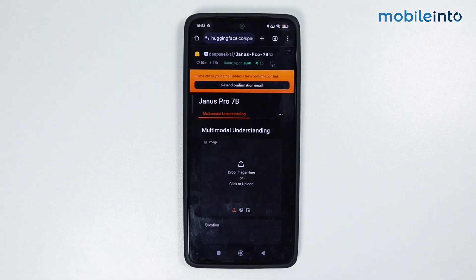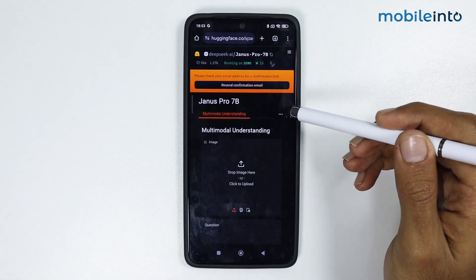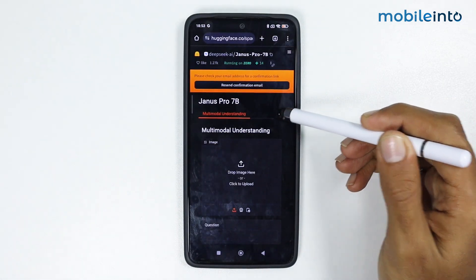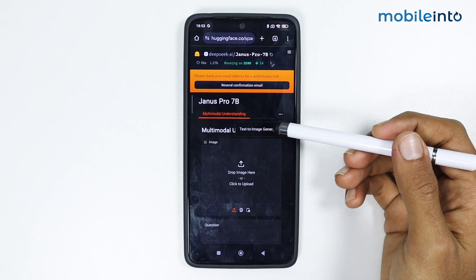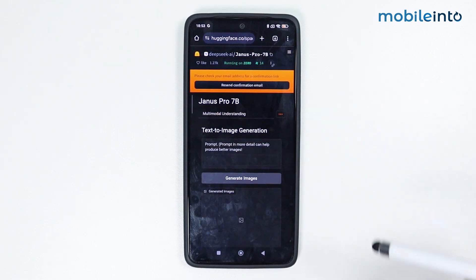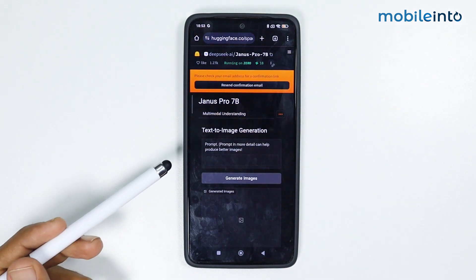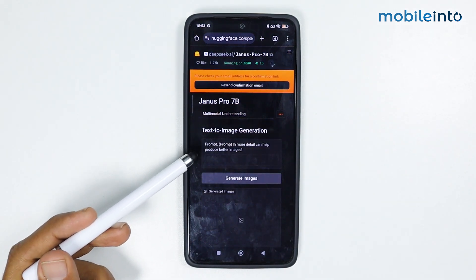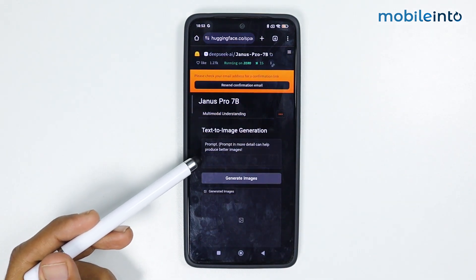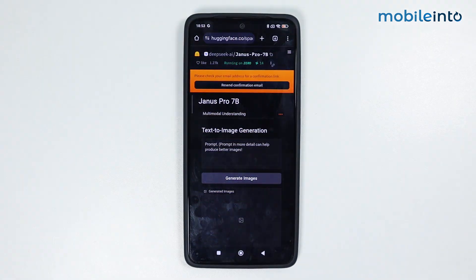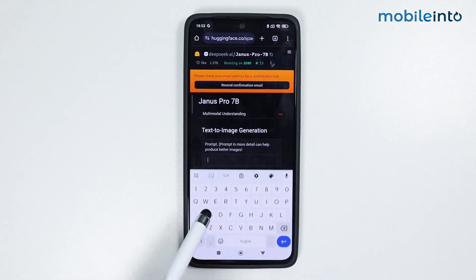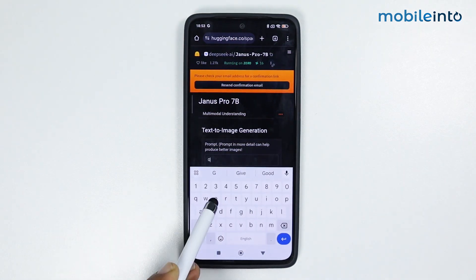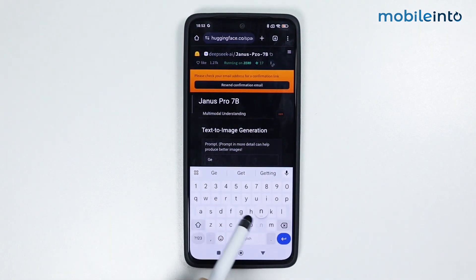From here, tap on the three lines and tap on 'Text to Image Generation'. From here you can enter your prompt to generate your image.